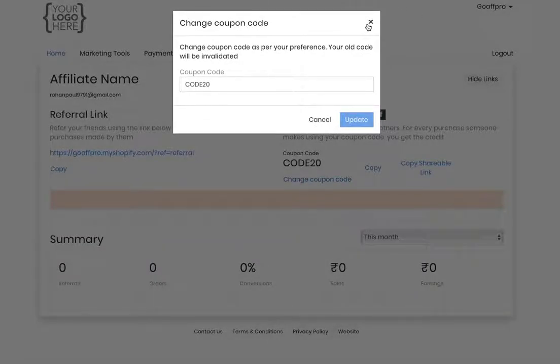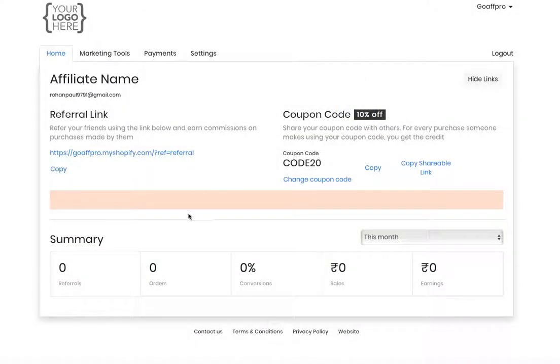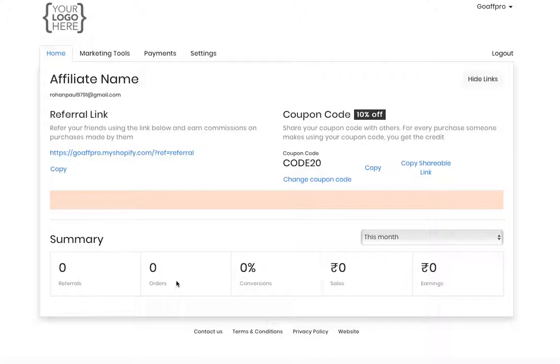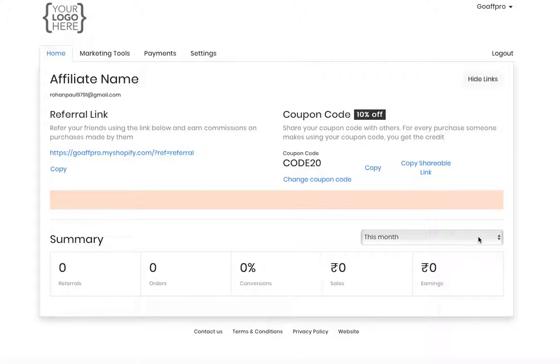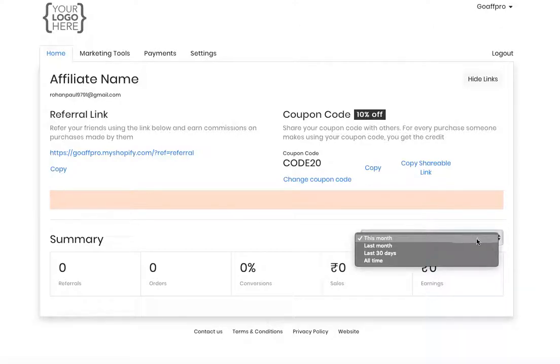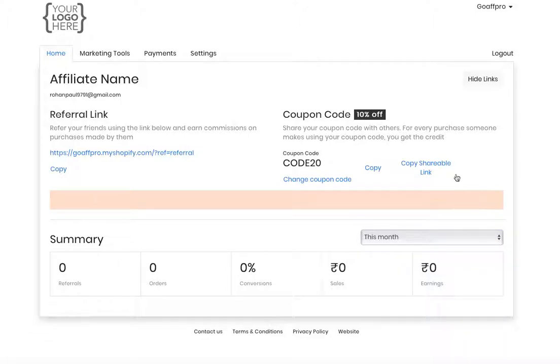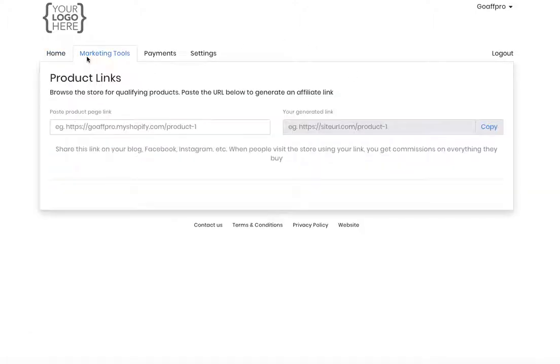In the Summary section below, affiliates can view the number of referrals that have been made, the orders that have been placed using their referrals, the conversion percentage, the sales that have taken place, and their earnings. The affiliate can view the summary for the time period of their choice.